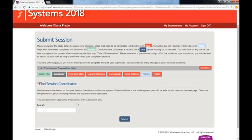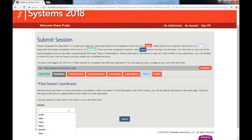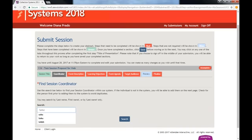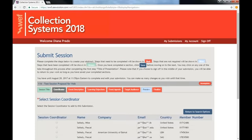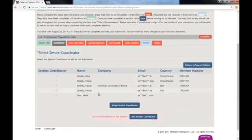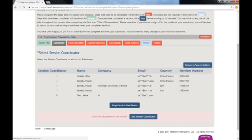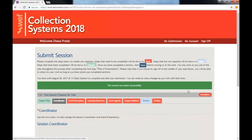The module is connected to the WEF database, allowing you to quickly search for a name and have your primary contact information filled in for you. There, I found my coordinator.